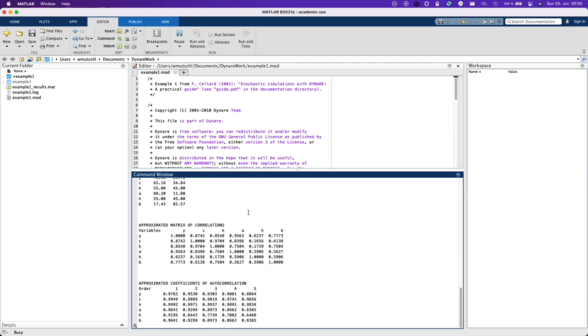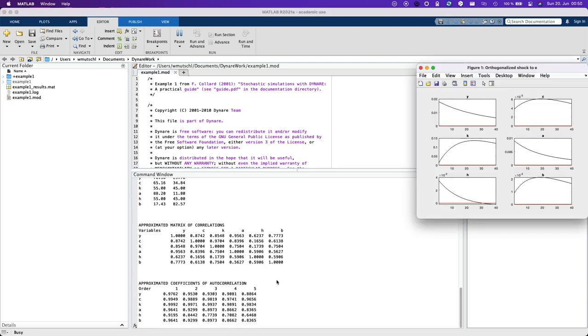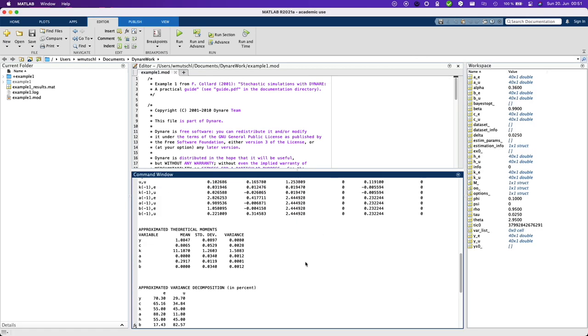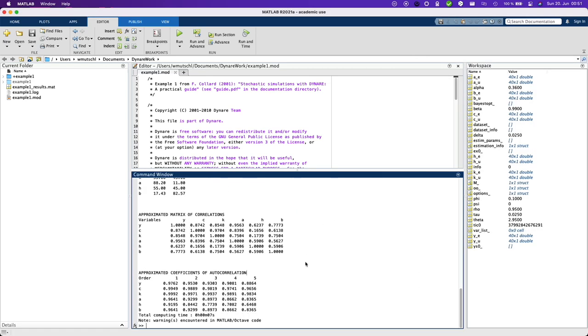And now let me run dynare example one. Don't worry about this x13 binary. So this works.